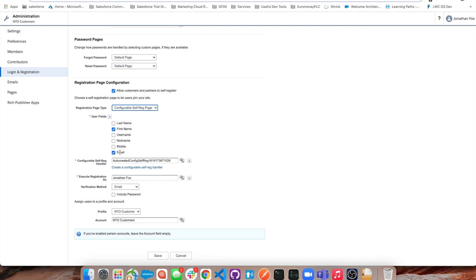Email address yes, first name would be good, last name potentially even better, and that's probably bare minimum. We're going to click the configurable self-registration handler, the auto populated one. Again we can go into our Apex and update it, change it and amend it however we want.